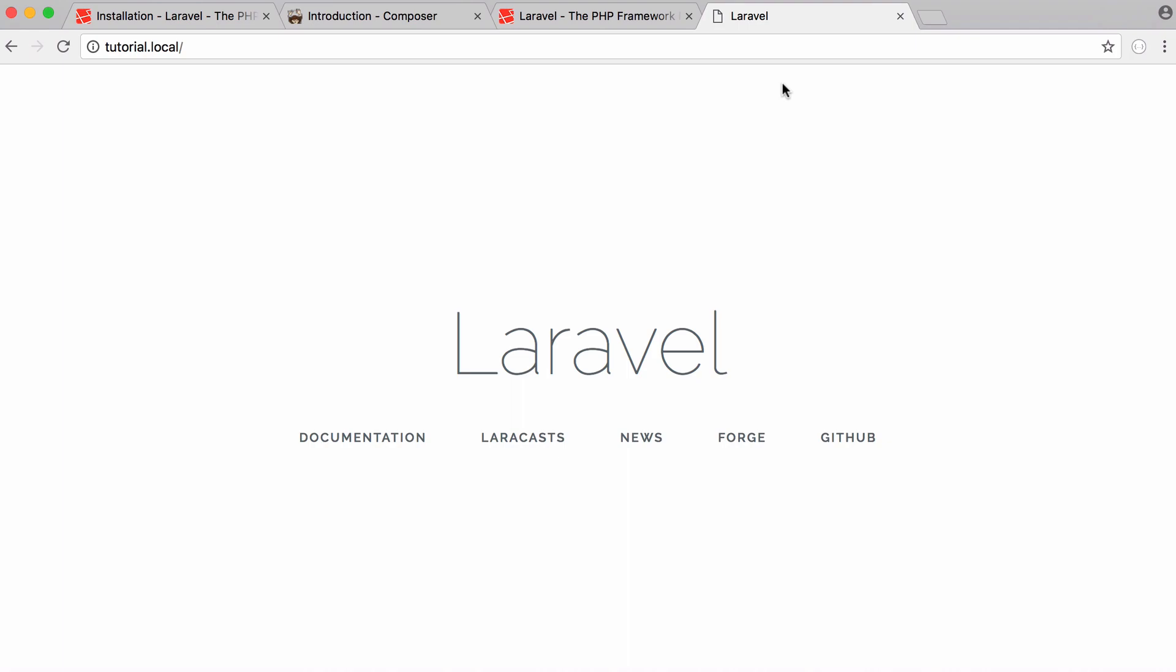So hopefully this shows you how to set up Laravel. In the next videos we're going to be learning how to create some really simple Laravel projects. But that's it for this video. Don't forget to like, comment, favorite and subscribe. And I'll see you next time.